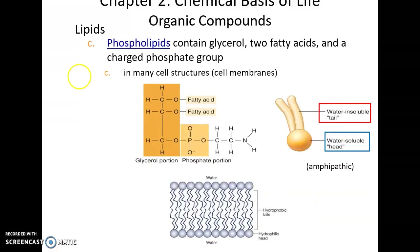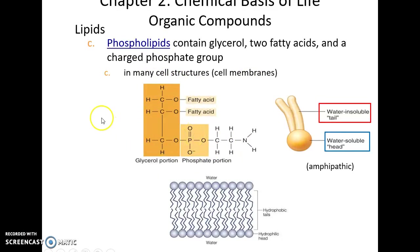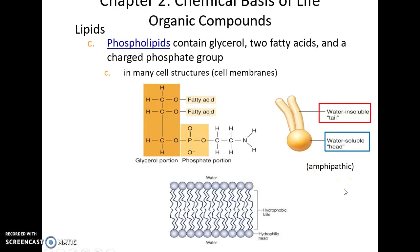Phospholipids are a type of lipid where you have two fatty acid chains attached to the glycerol molecule, and then a phosphate group also attached. This molecule is both water insoluble (where the fatty acid chains are) and water soluble (where the charged phosphate group is). They are referred to as amphipathic, and they are the main components of the cell membrane — the structure that forms the wall of the cell.